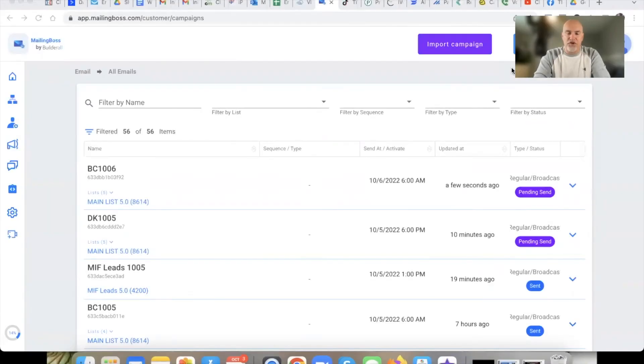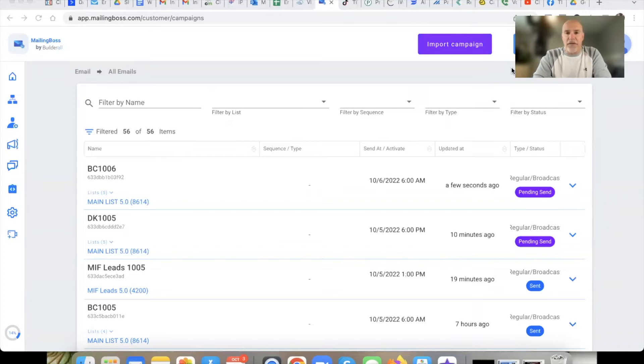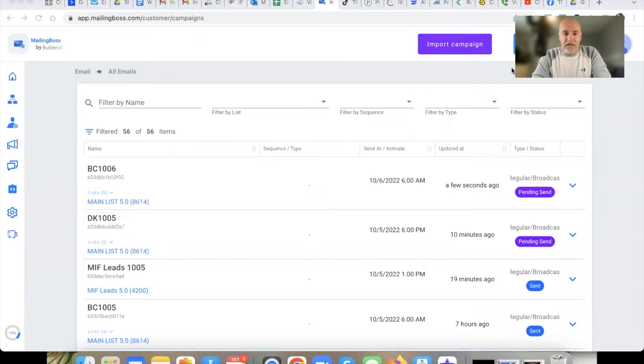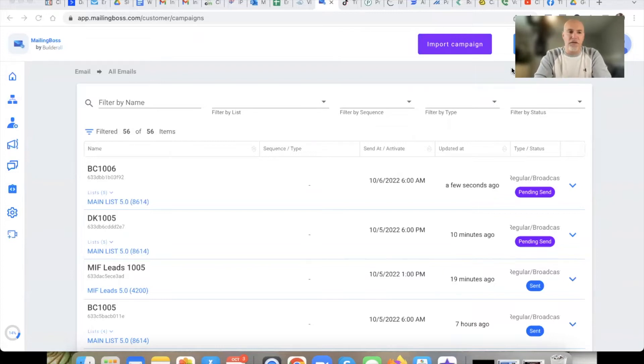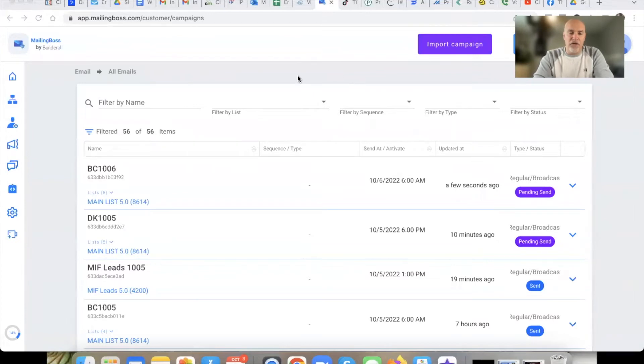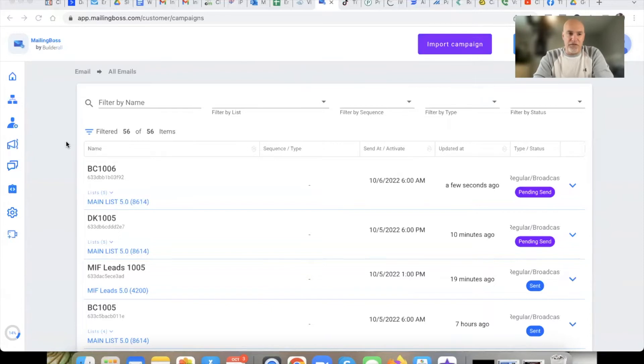What's up, my friend? Welcome to the channel. This is DK here. And in this video, we're going to be talking about Builderall's new Mailing Boss 5.0 platform. I want to show you a couple of little nuggets and hacks that I've found in relation to Mailing Boss 4.0. There's definitely some nuances and different things in here that you want to be aware of.